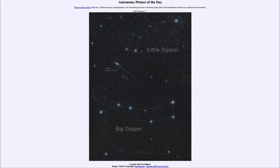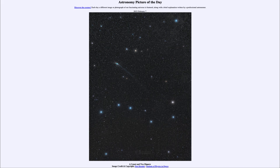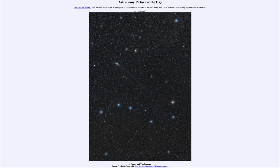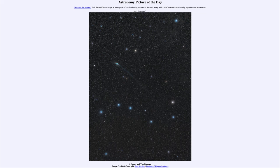That was our picture of the day for February 7th of 2023, titled A Comet and Two Dippers. We'll be back again tomorrow for the next picture, previewed to be Wind Star, so we'll see what that is about tomorrow. Until then, have a great day everyone, and I will see you in class.